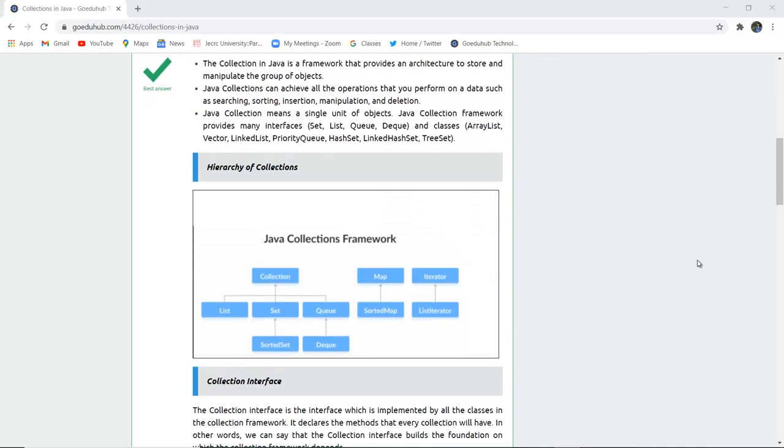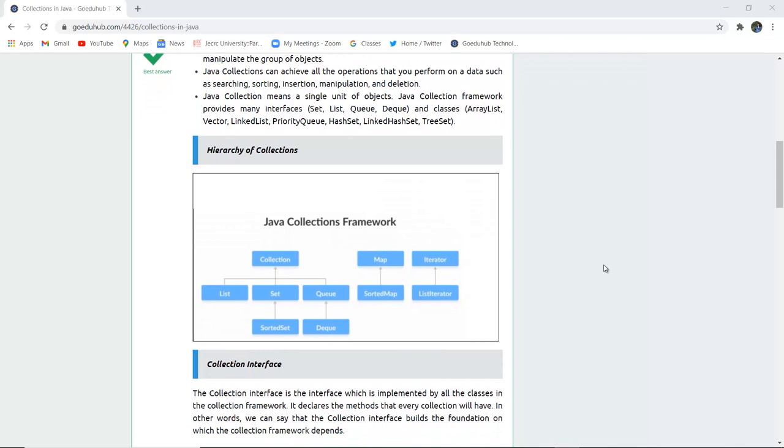Here you can see the hierarchy of collections, which forms the Java collection framework. Collection is a combination of List, Set, and Queue. Queue extends to Deque, and Set extends to SortedSet. Similarly, Map has SortedMap, and Iterator extends to ListIterator.